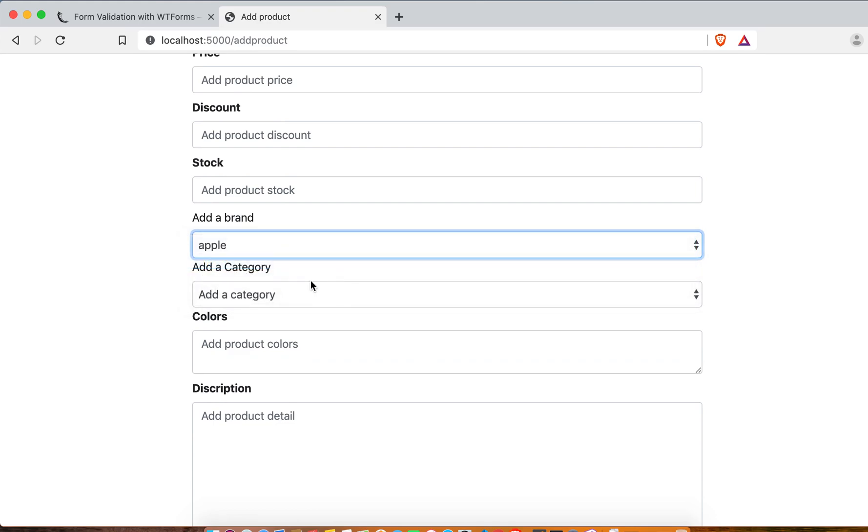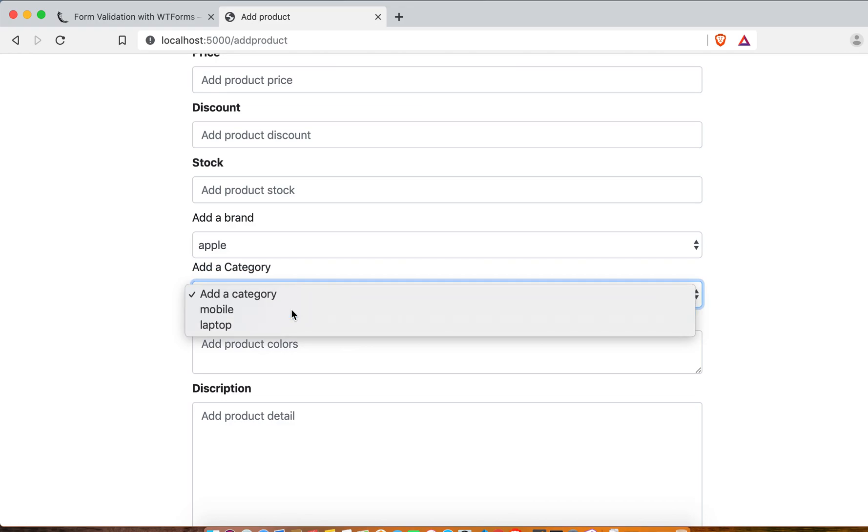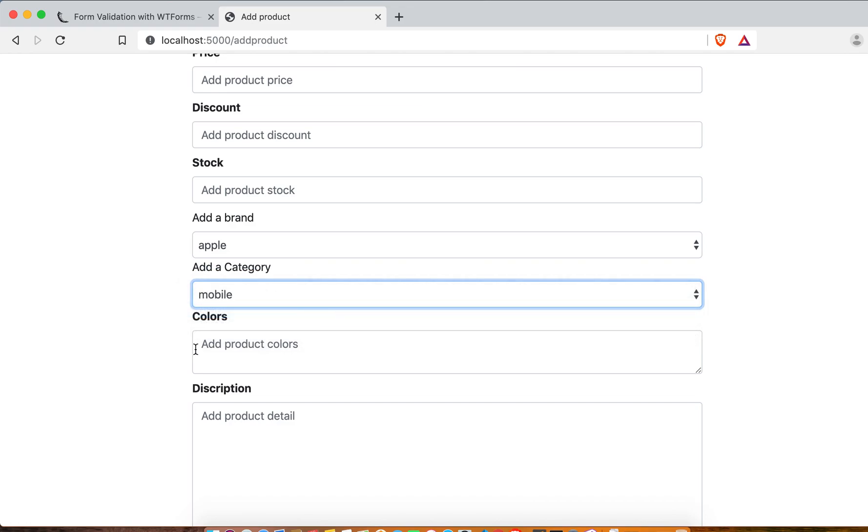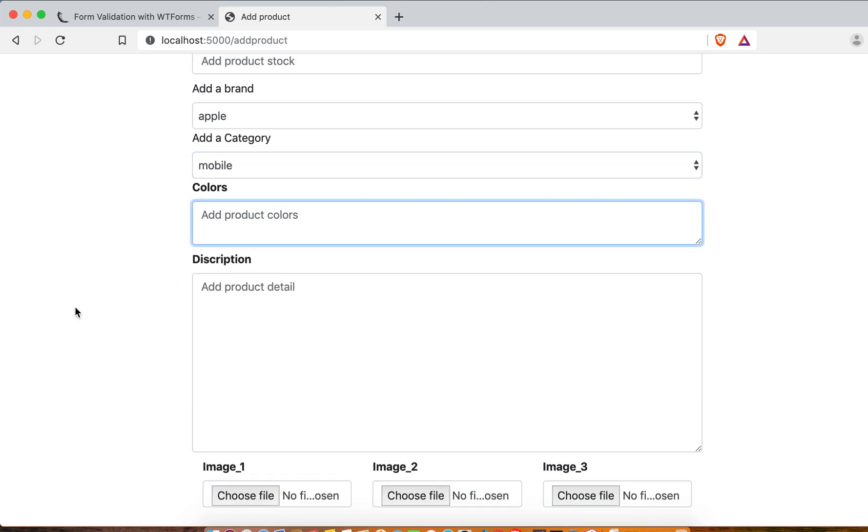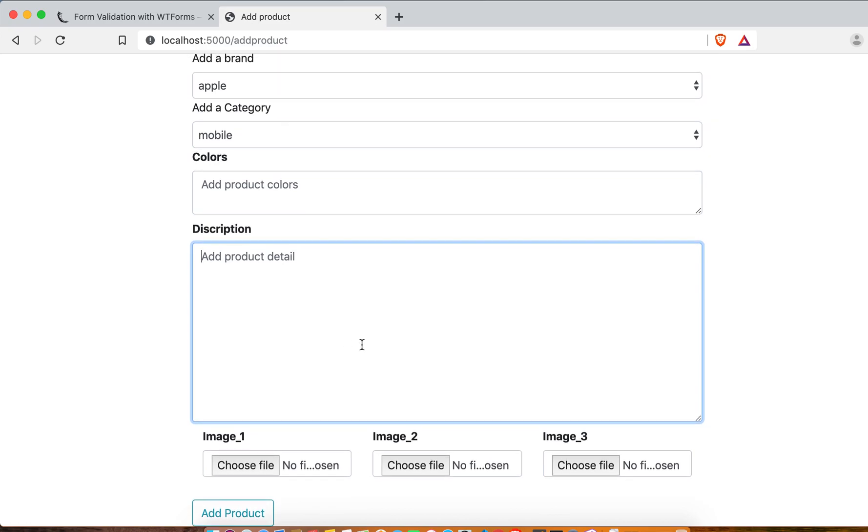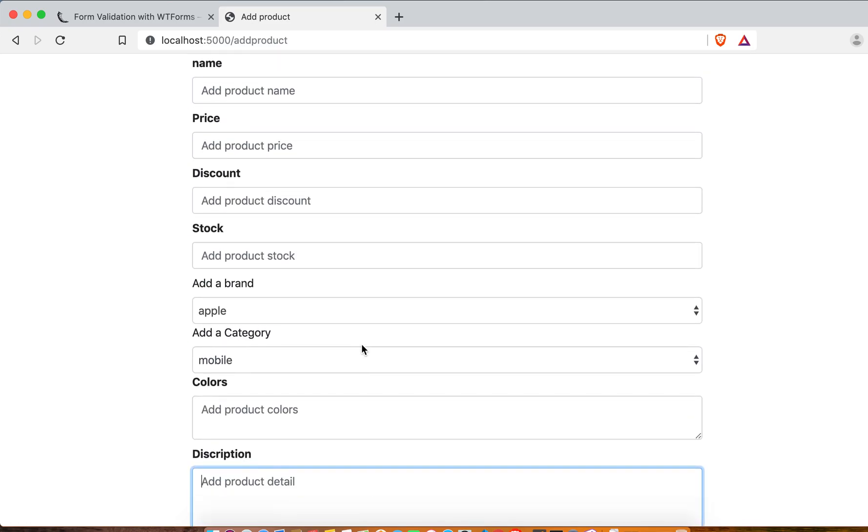Okay, you can see now we have three brands and two categories, mobile and laptop. And here you can fill your add colors and everything is here looking perfect.